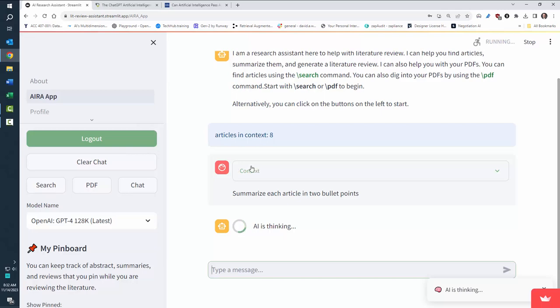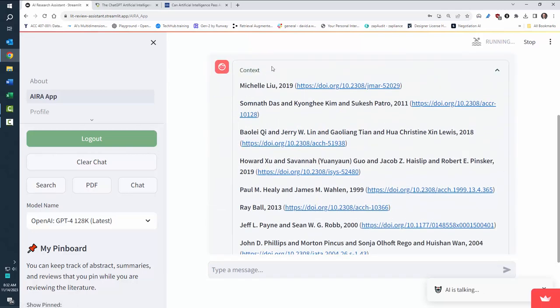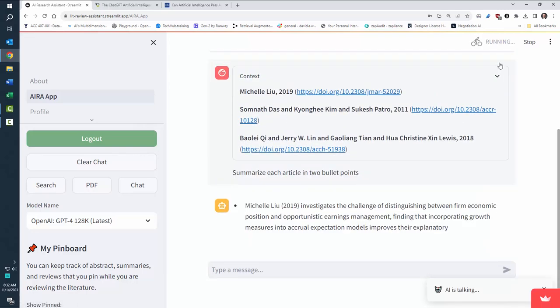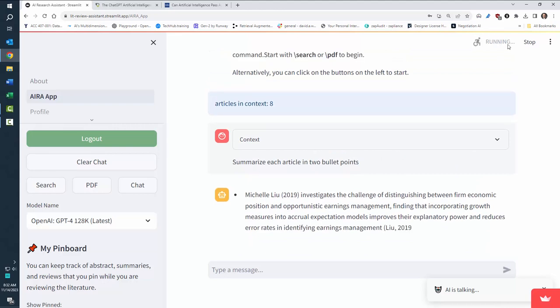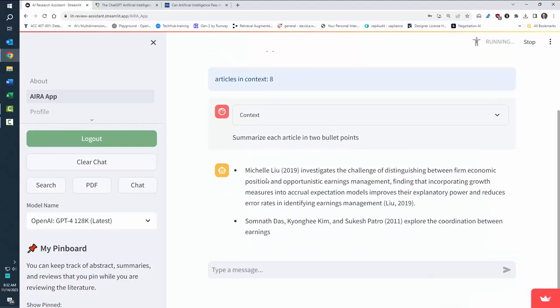In the context, you'll see the context window, again, this just reiterates, here's the articles that it's considering when it's chatting. Up here, you'll see when it's running, you can click stop to stop. Now it's going to go in, and it didn't do exactly what I wanted.